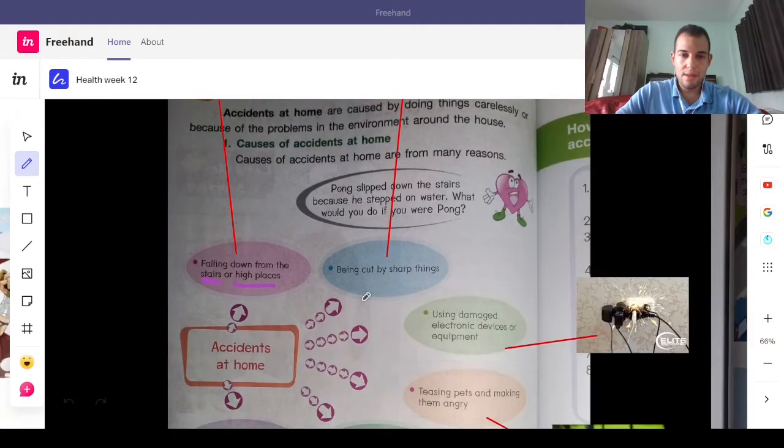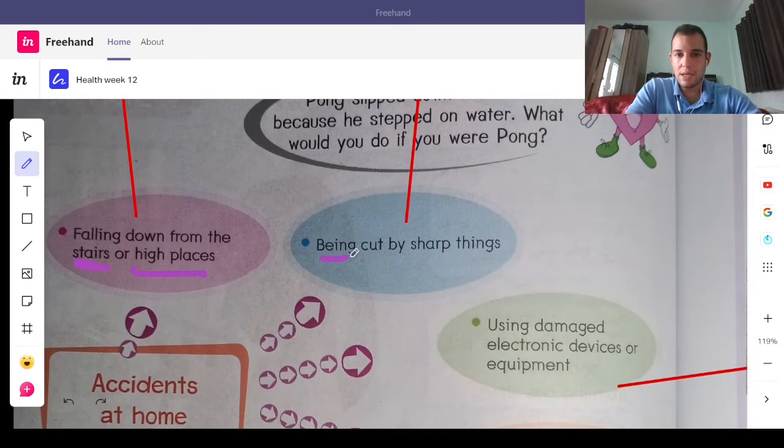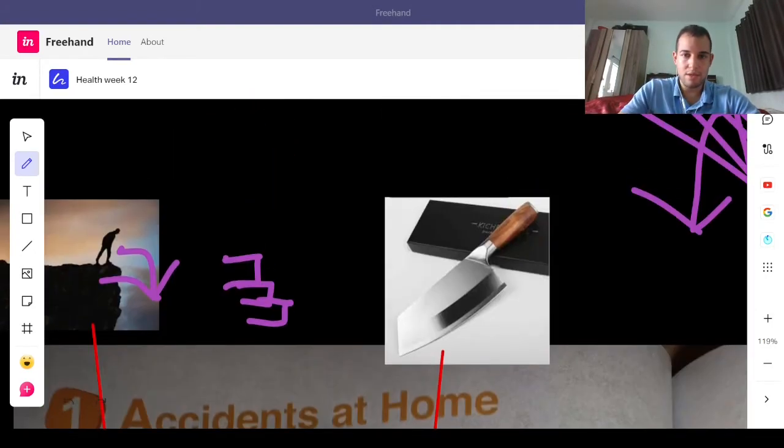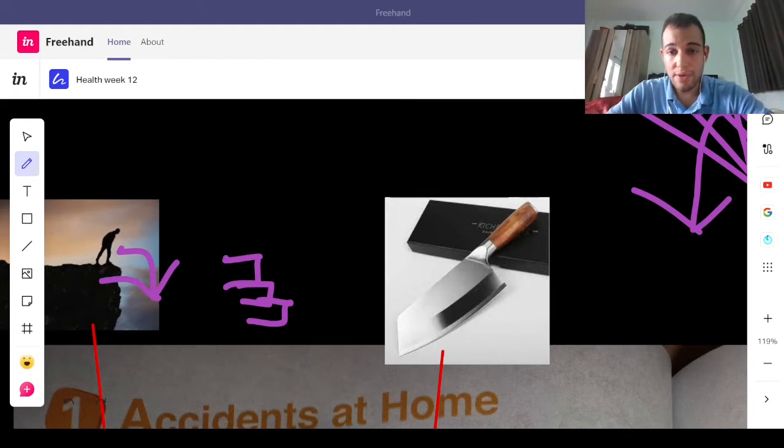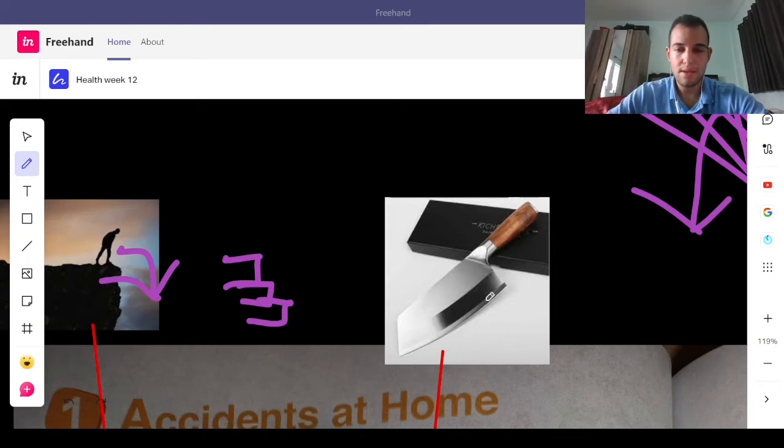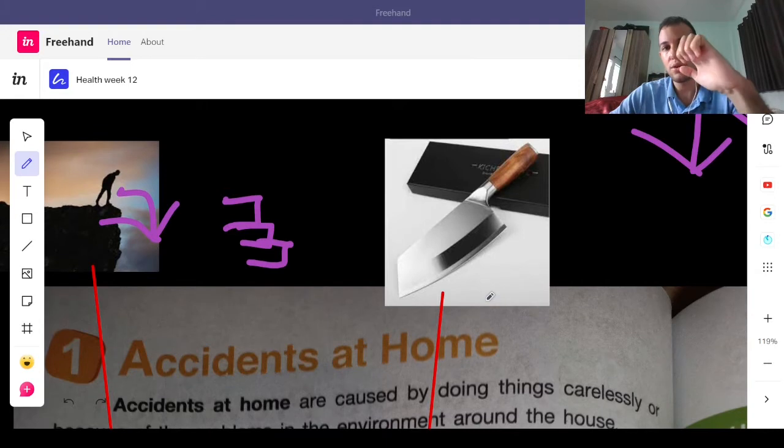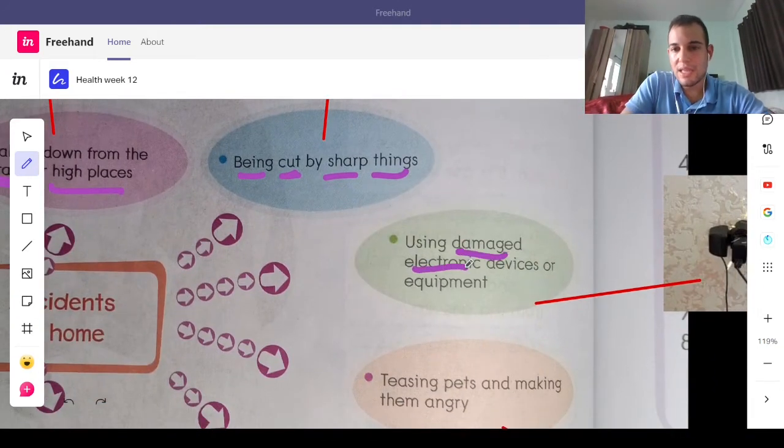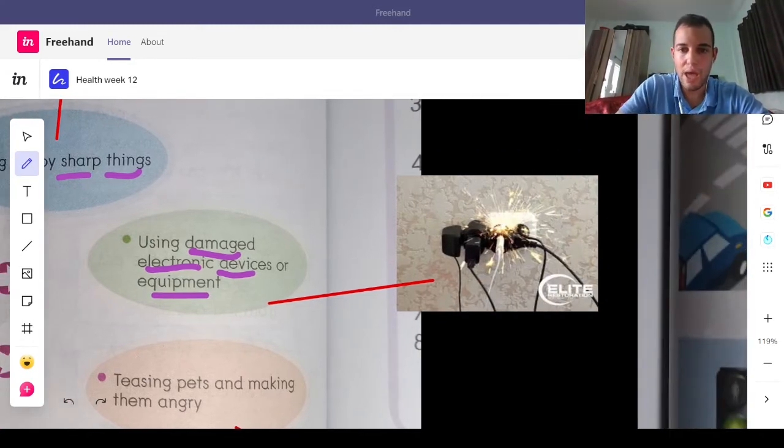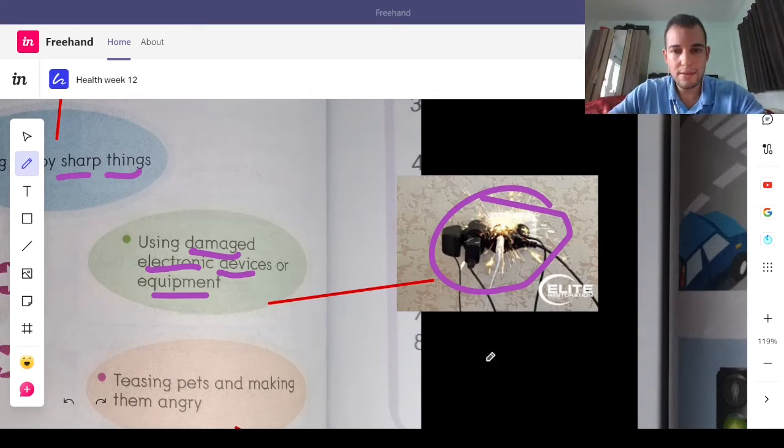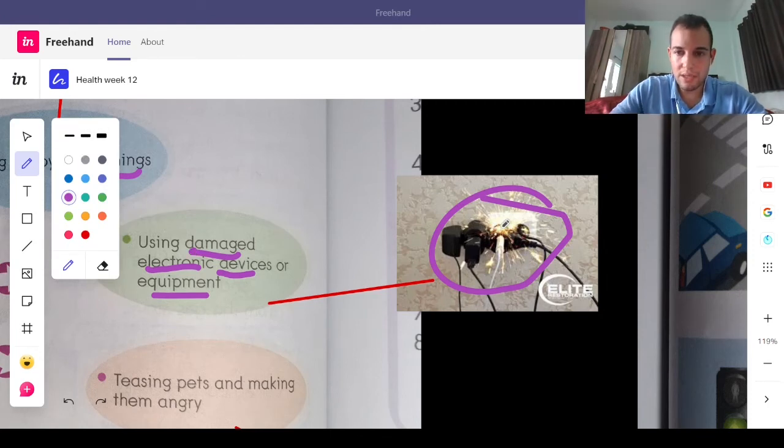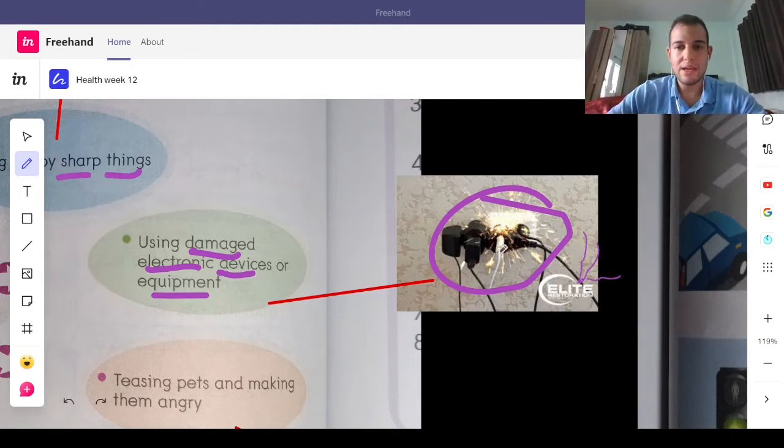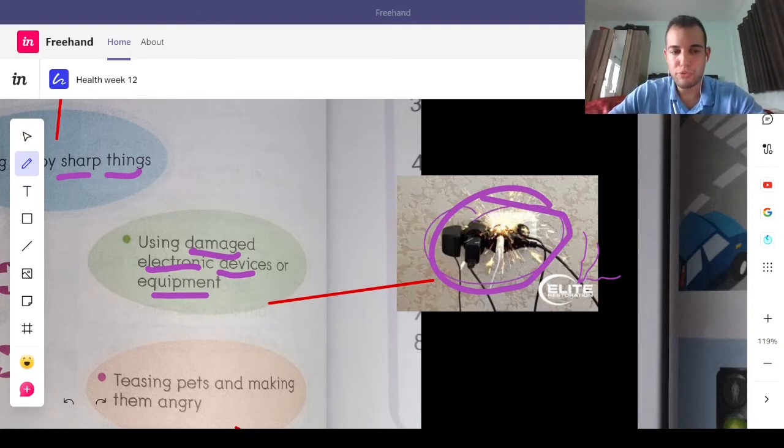Now, we also need to be careful from getting cut by sharp things. This is a sharp thing, you should never play with a knife. And you should only use one if you're cooking. Try to stay away from sharp objects if you don't need to use them. And if you do, remember what we learned. Curl your fingers so you don't cut your fingers off. Next, we have using damaged electrical devices or equipment. Well, let's see what happens. If you put way too many things into an outlet, it can be very bad. If the wire is broken, it can also be very bad. So, always be careful and don't use any electronics that are broken.